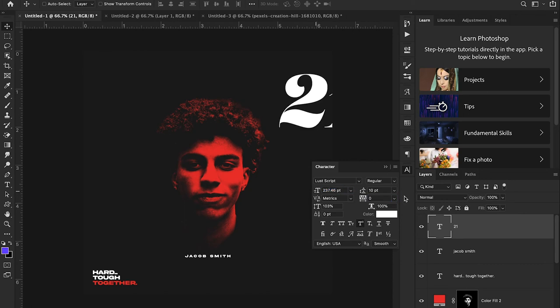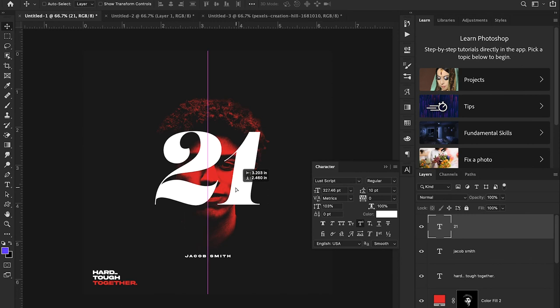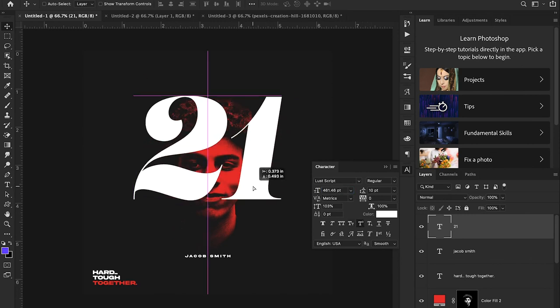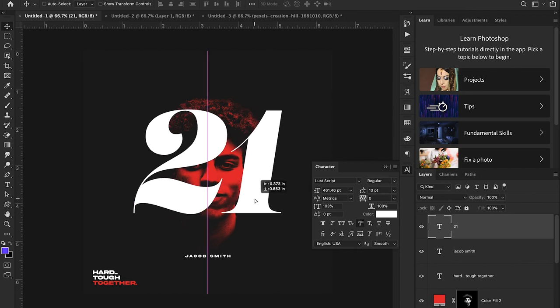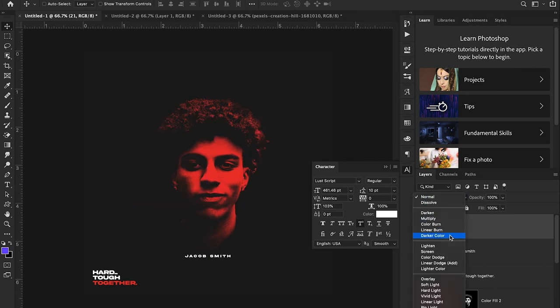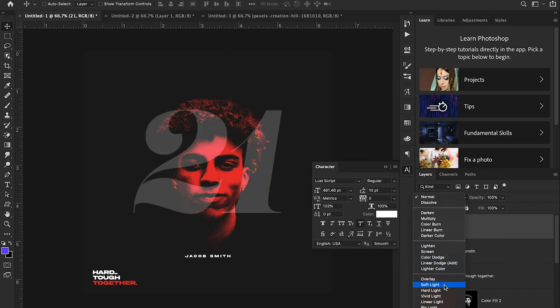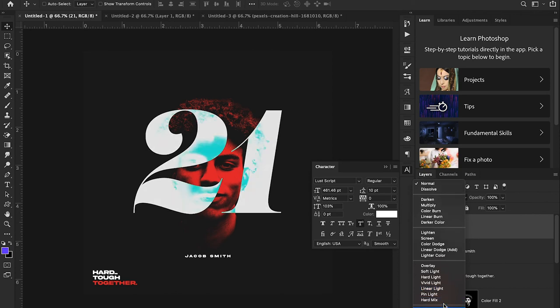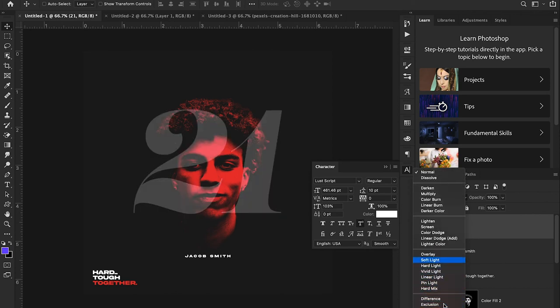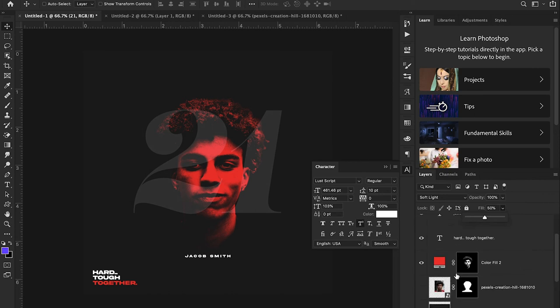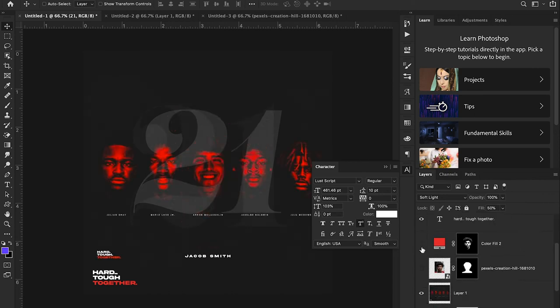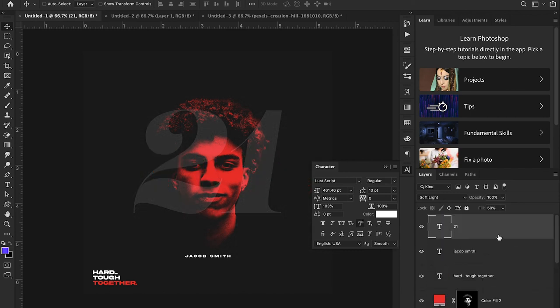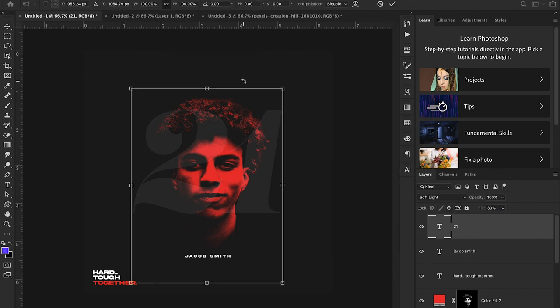I'm going to scale that up to be about that size, center it, and then I'm going to set my blending mode to, I think I'm going to stick with soft light for now. Soft light looks pretty good and I'm going to adjust my fill. It looks like there's just a little bit more faint than ours, so I'm going to go down to maybe 30. That looks pretty good, maybe scale it up just a little bit more.